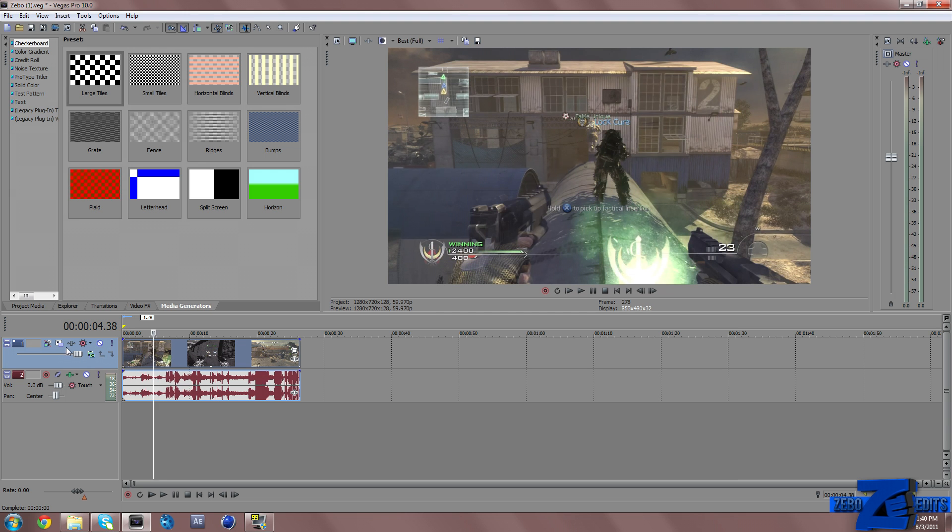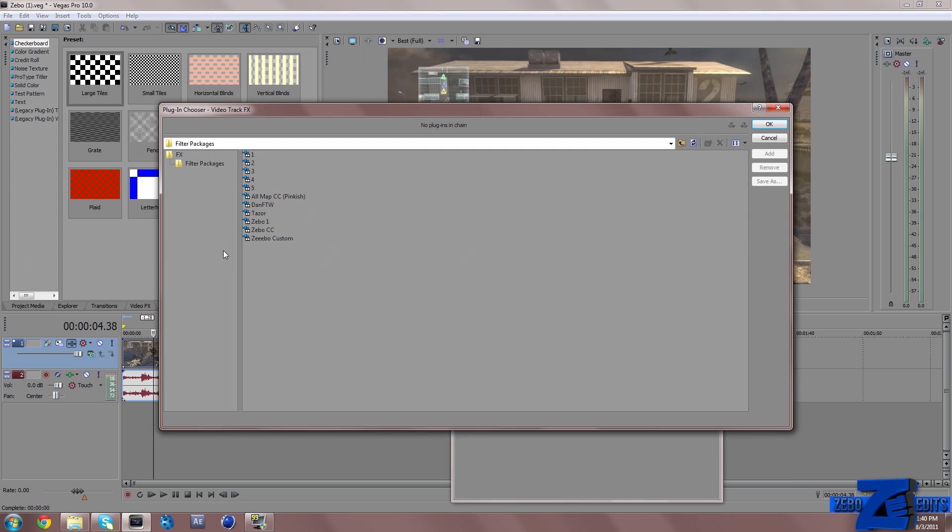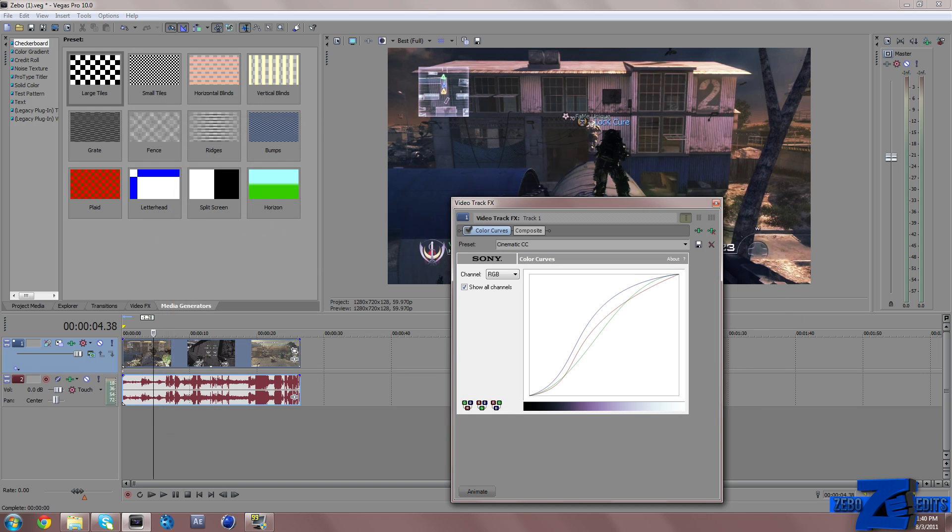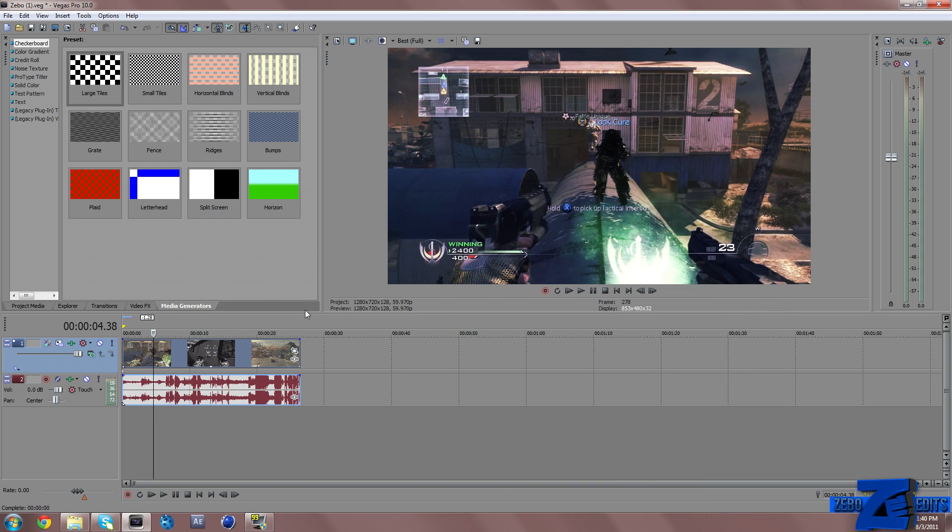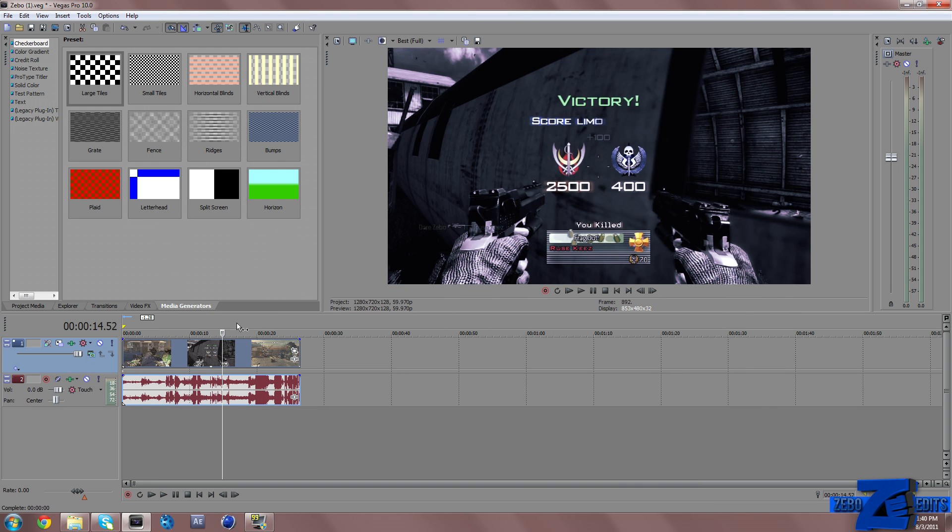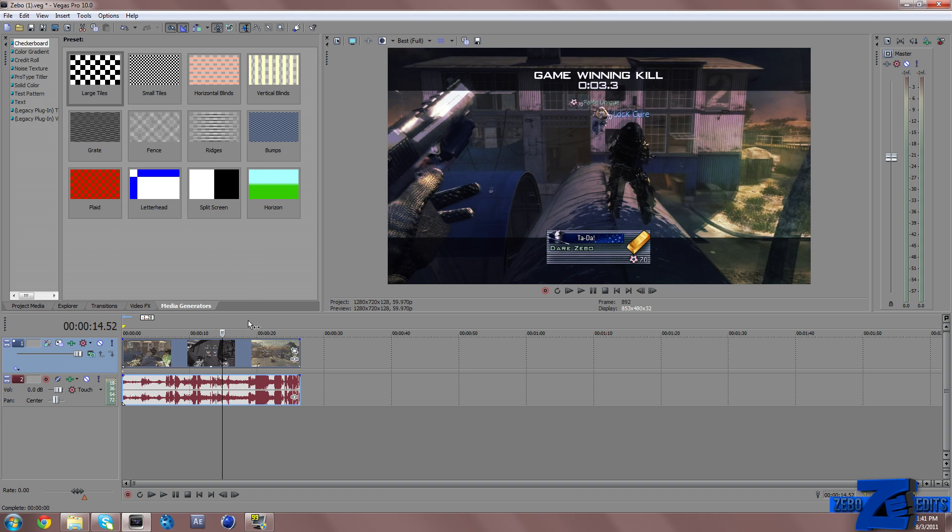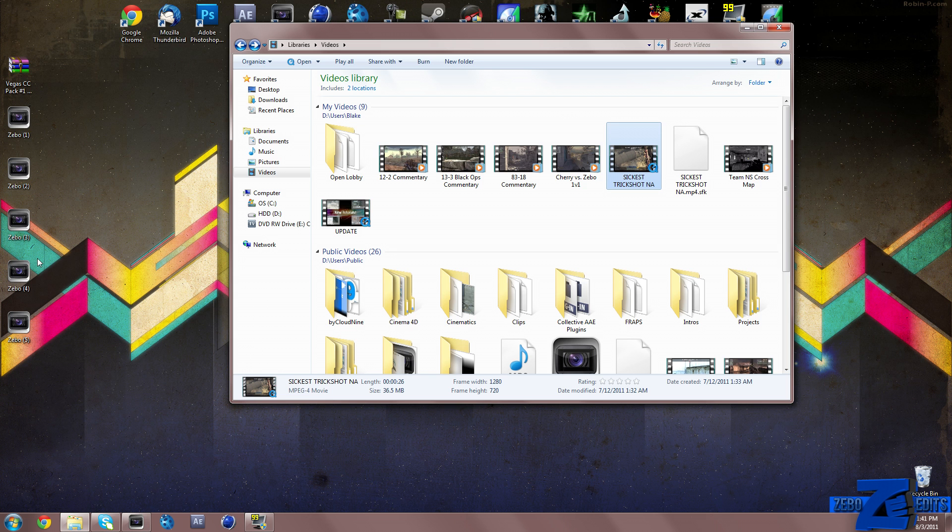If we want to add this to our clip, all we need to do is go to track effects, filter packages, and then there's our Zeebo CC right there. Just click on add, OK, and you can X out of that, and you can see that there's our actual color correction right there.